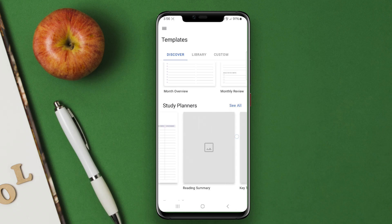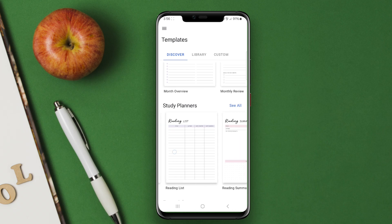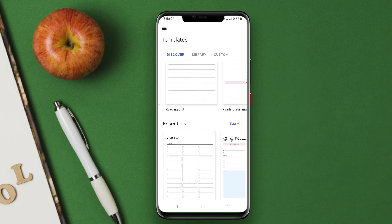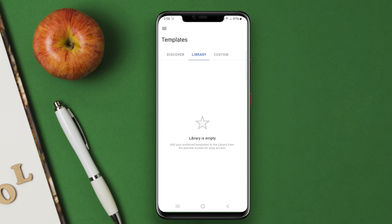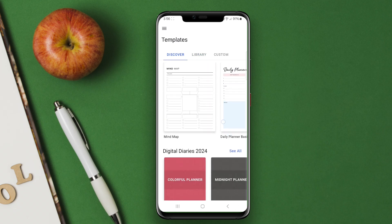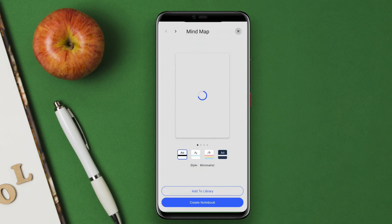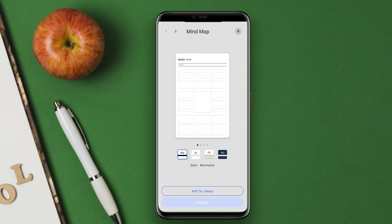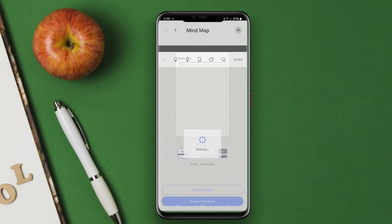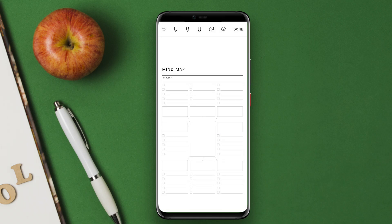Overall, NoteShelf provides a comprehensive platform for digital note-taking, combining versatility with smooth functionality. Thanks for joining us in this exploration of NoteShelf. See you in the next video.